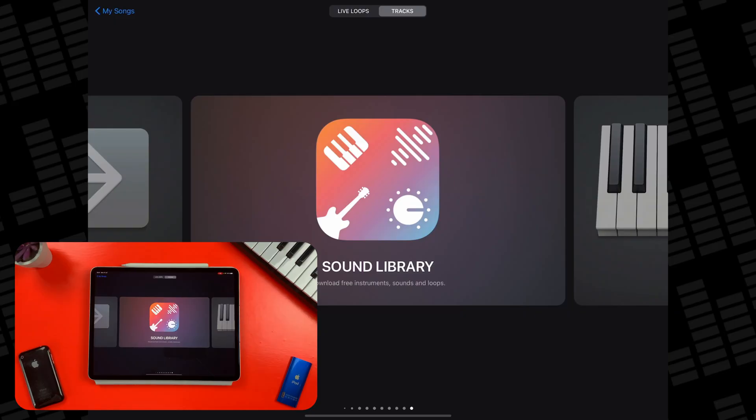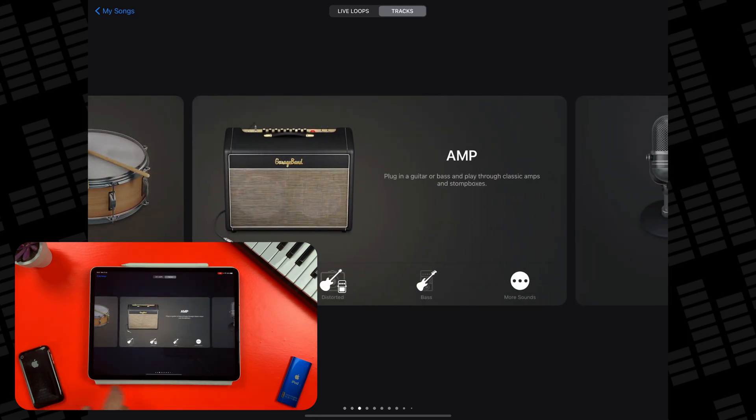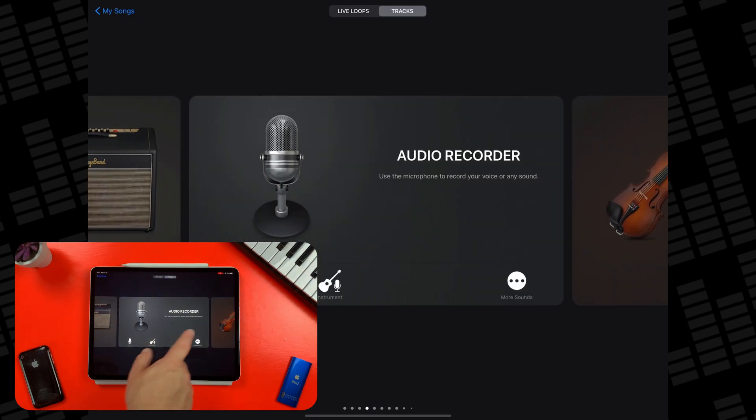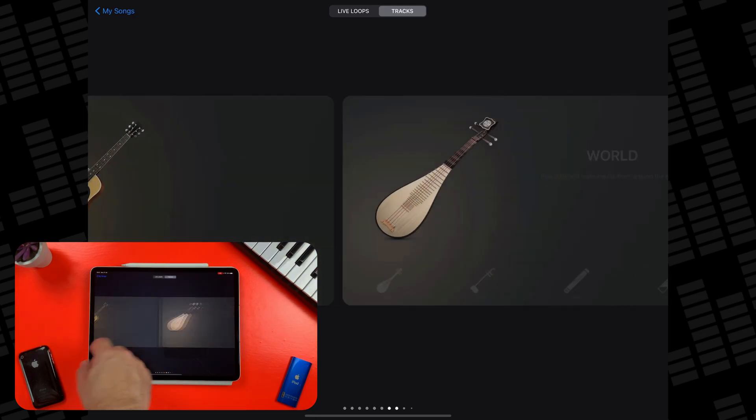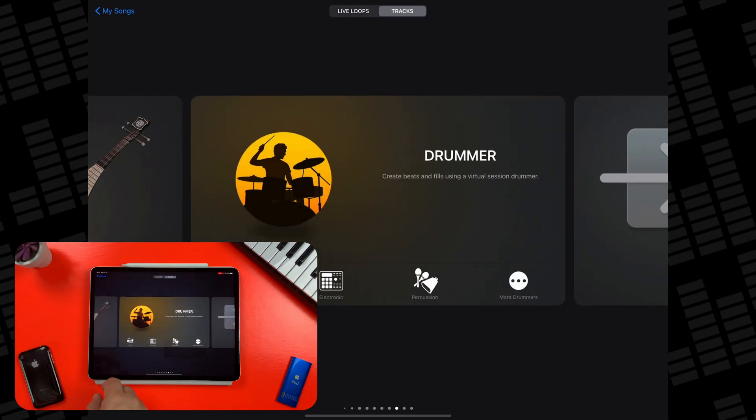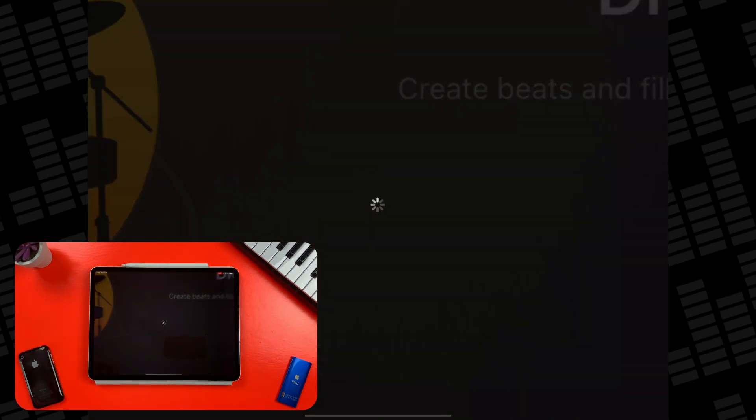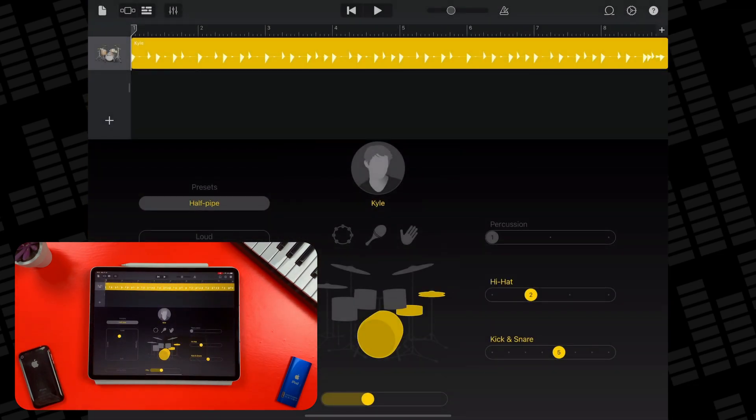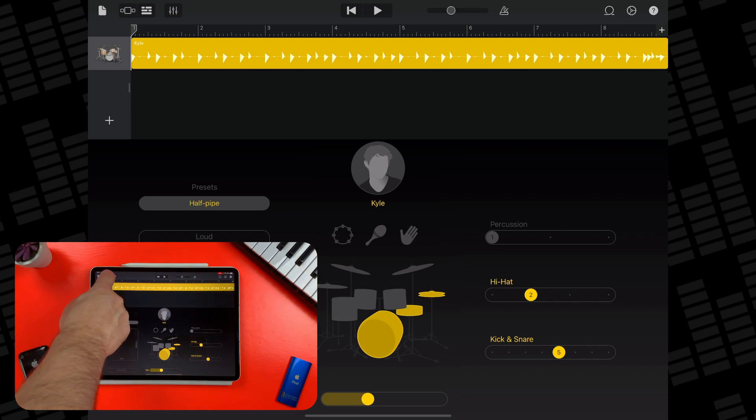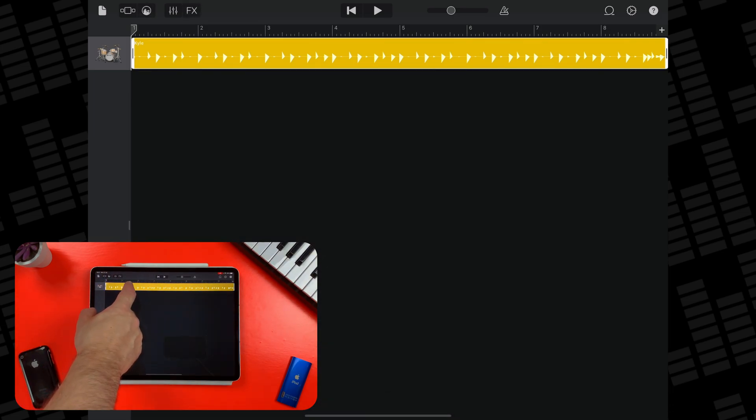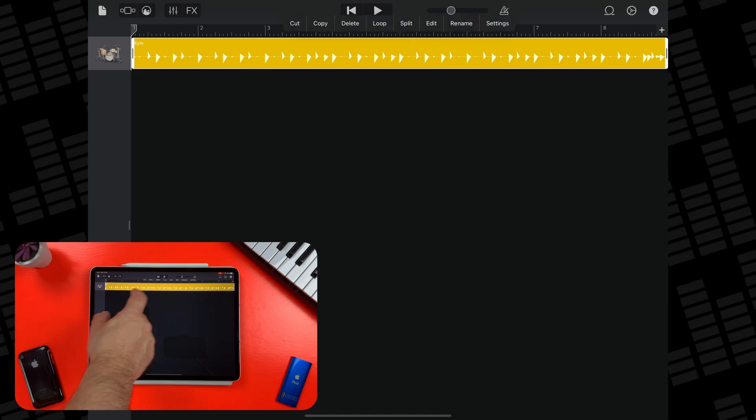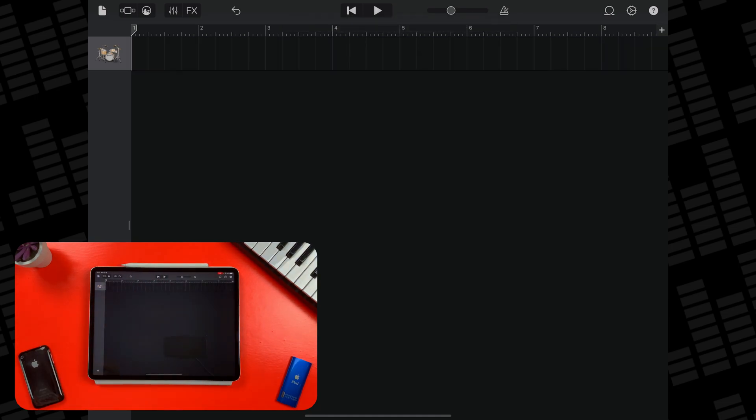Alright, so you'll want to be working in GarageBand's tracks view for this. If you just want to get here and import your files, the easiest way is to head to the drummer in the instrument select screen when you open a new project and just hit acoustic. The track's view will load up and you can just mute or delete the drummer region here, the reason being that you need to create at least one track to access the track's view.